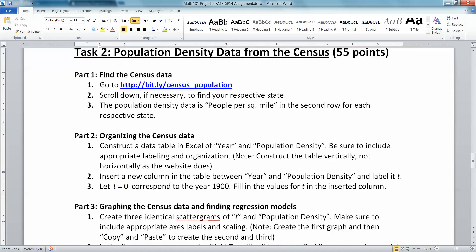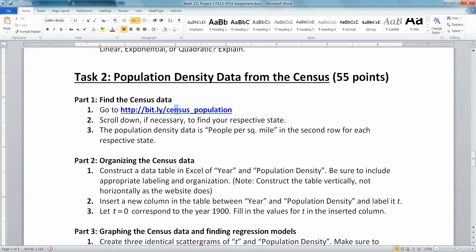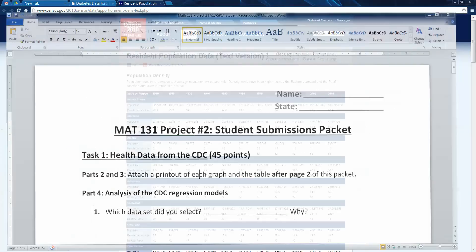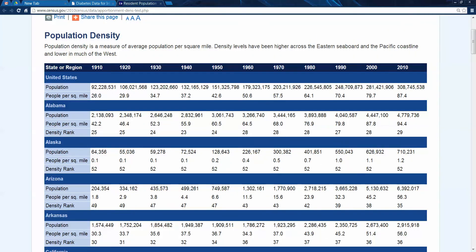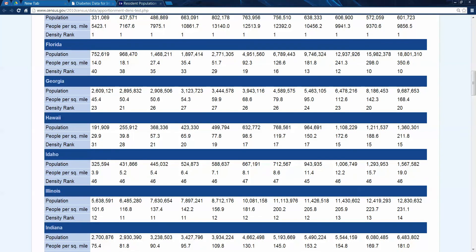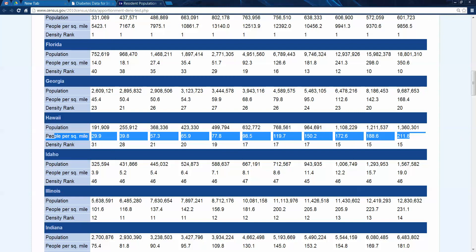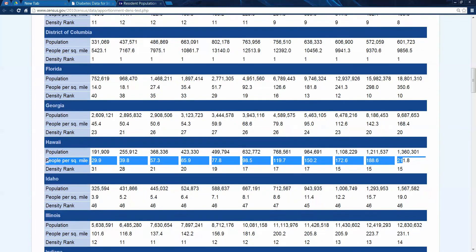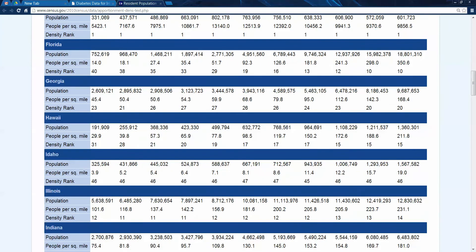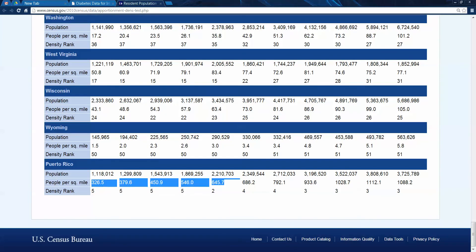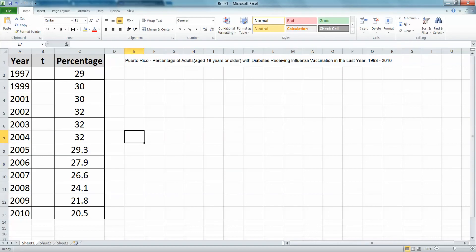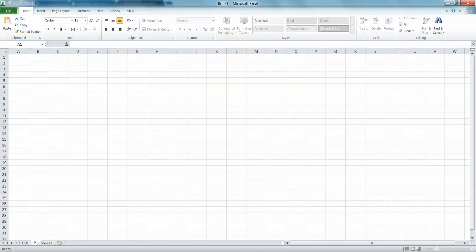Now let's do the other task — the census population. The link is census underscore population. This website has the years 1910 through 2010, all the different states, their population, and their people per square mile — which is actually what we're interested in: population density. You're going to take your state's values for population densities. Puerto Rico is at the bottom. You can create a new tab — call this one the CDC tab and rename the other one 'population density.'